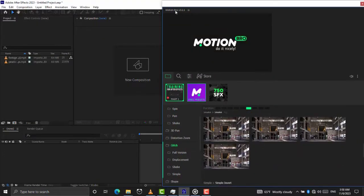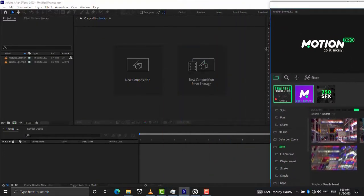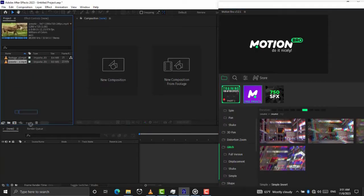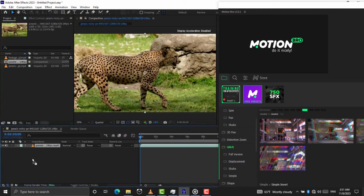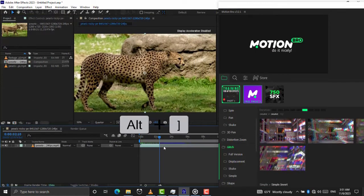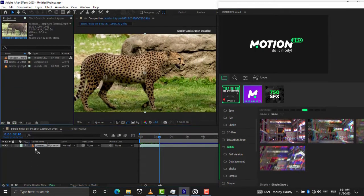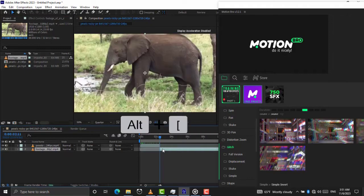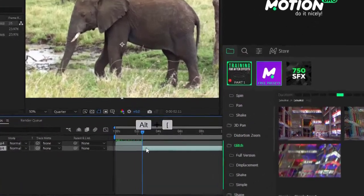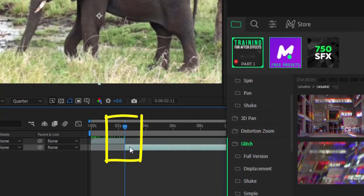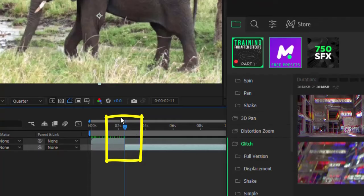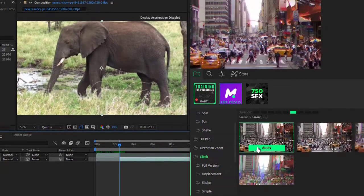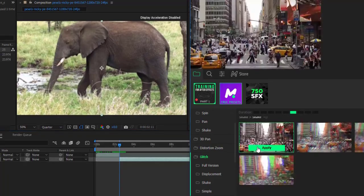Now let's see how to use these effects. Trim or cut the clip so that you have two distinct clips. Now you can add transition here. To add any of these effects just click on Apply button.